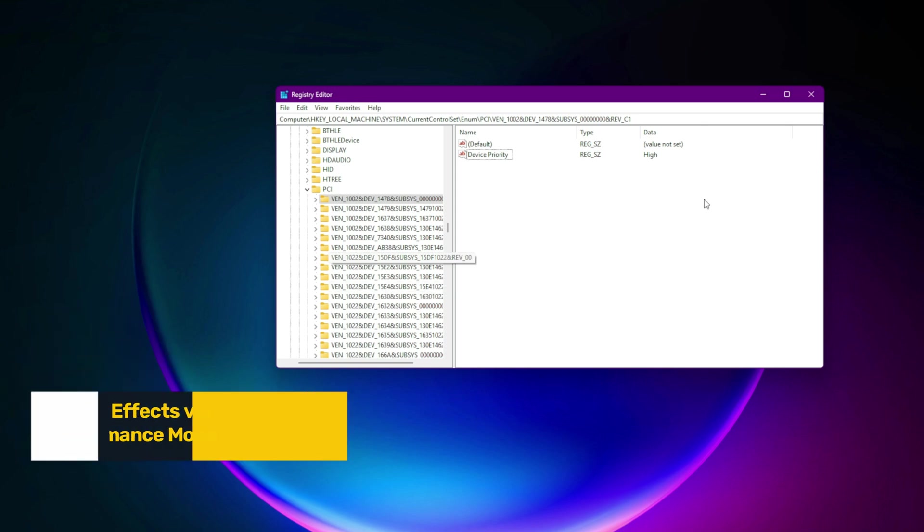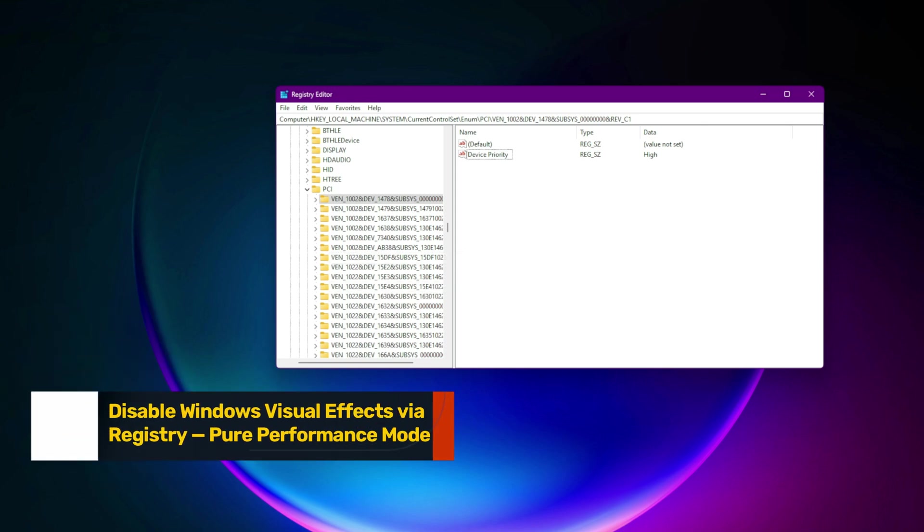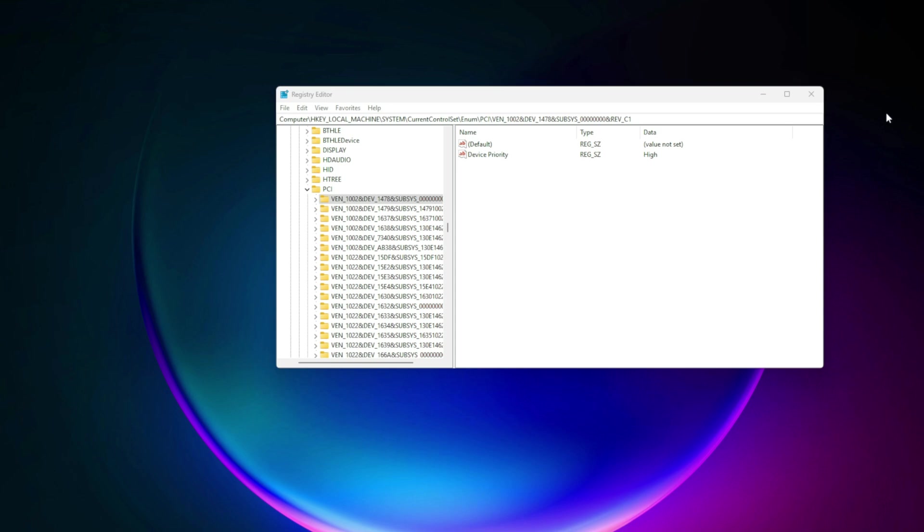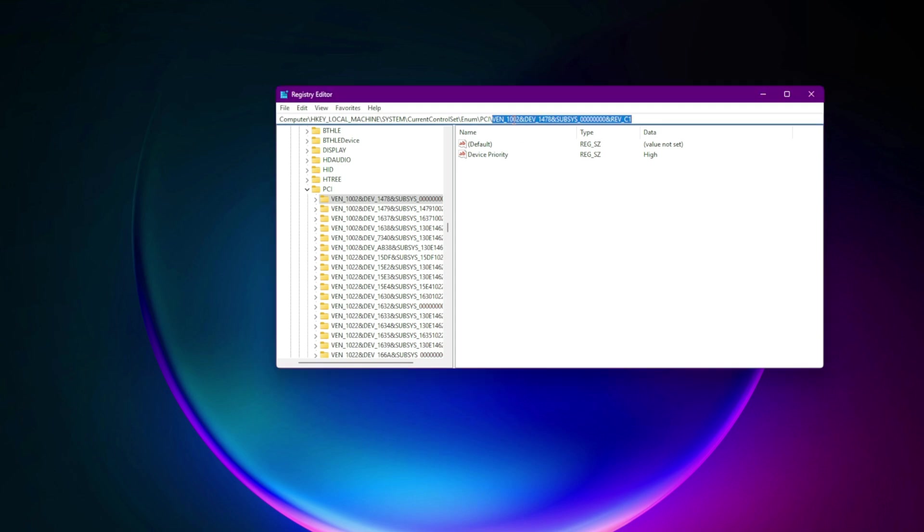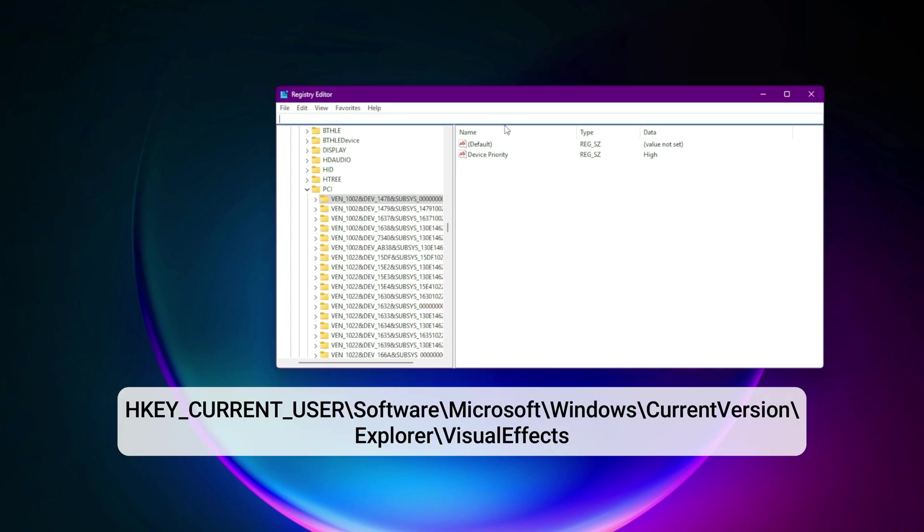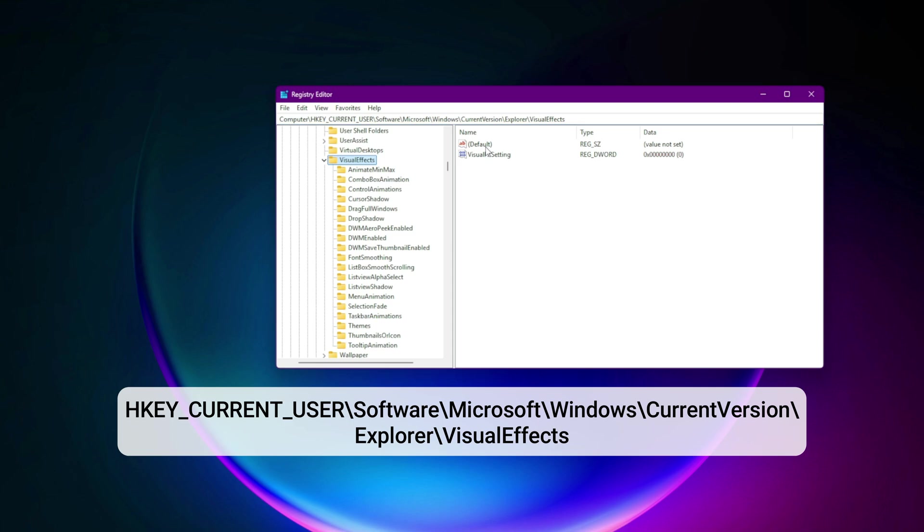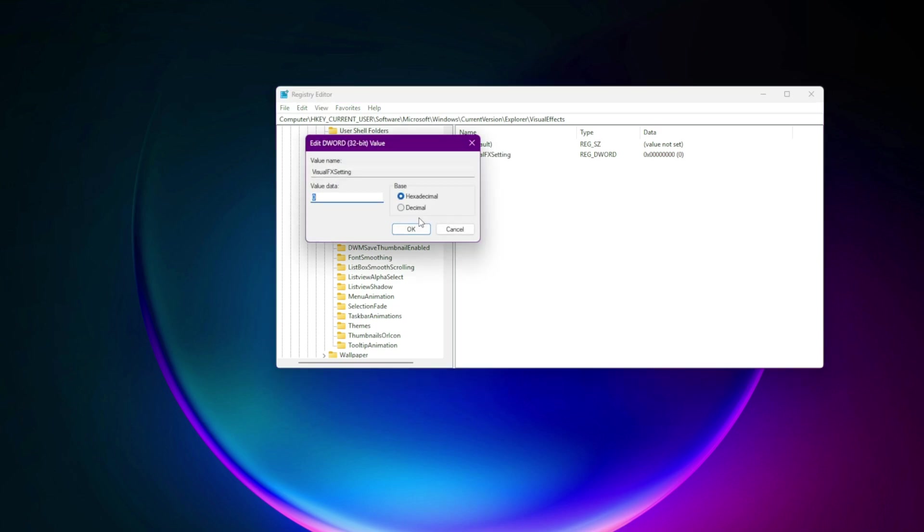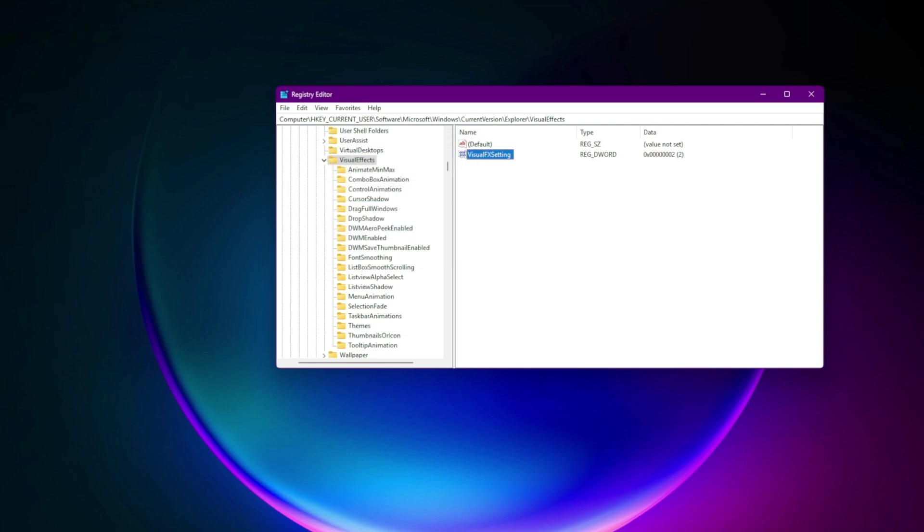Step 16. Disable Windows Visual Effects via registry. Pure performance mode. Go to HKEY_CURRENT_USER\software\Microsoft\Windows\current version\explorer\visual effects. Set VisualEffectsSetting equals 2. This forces Windows to disable unnecessary animations, reducing GPU overhead and freeing resources for games.